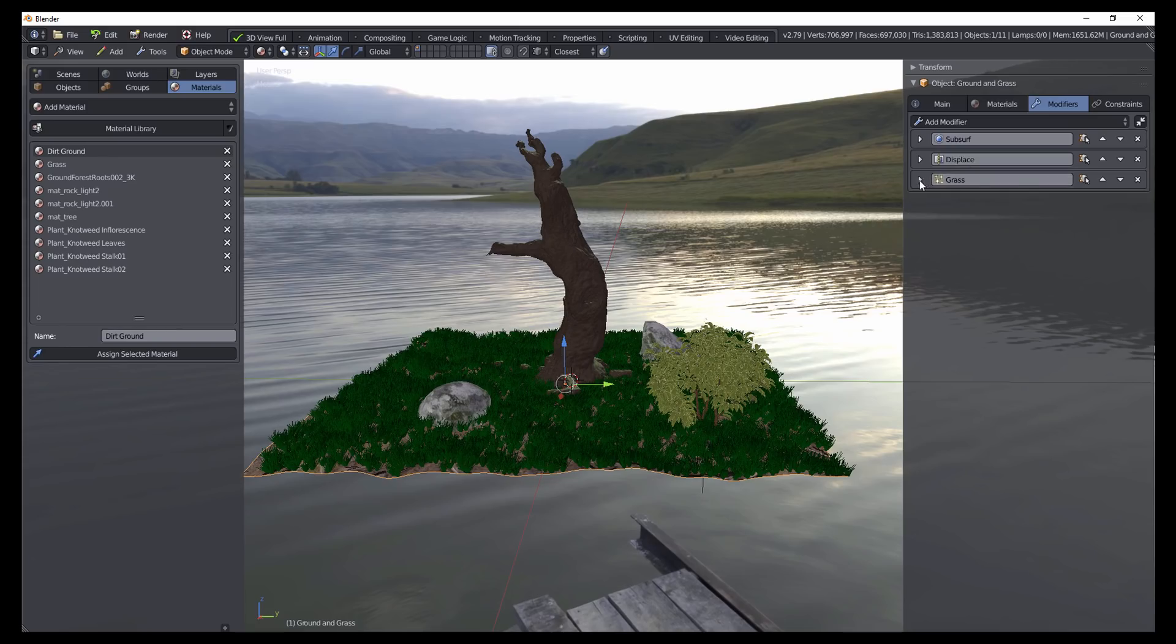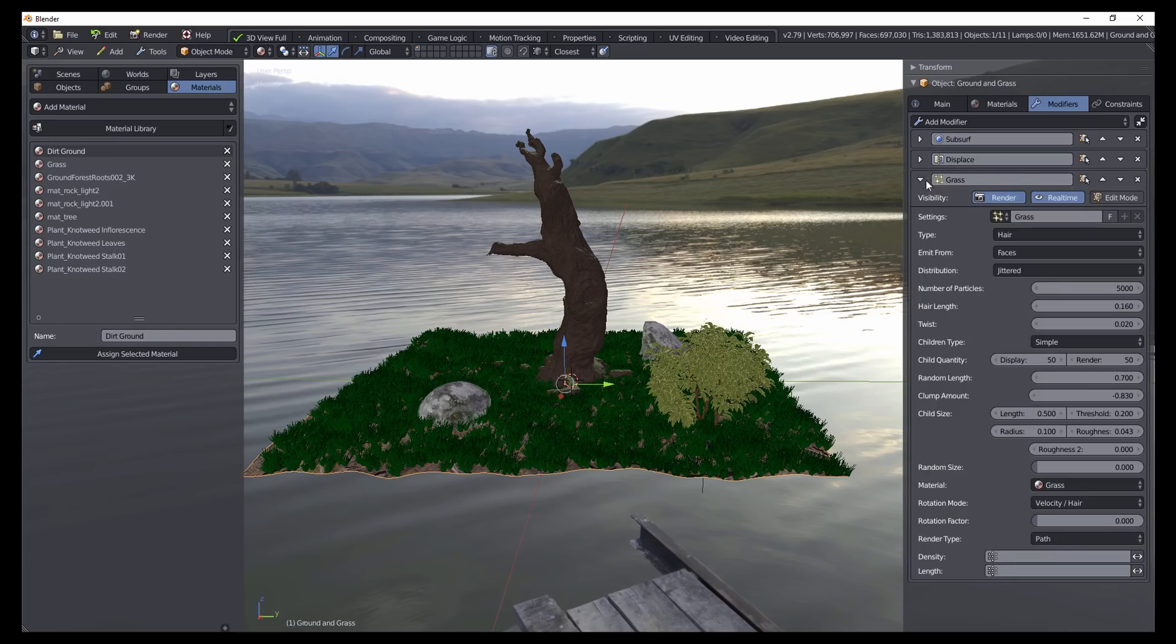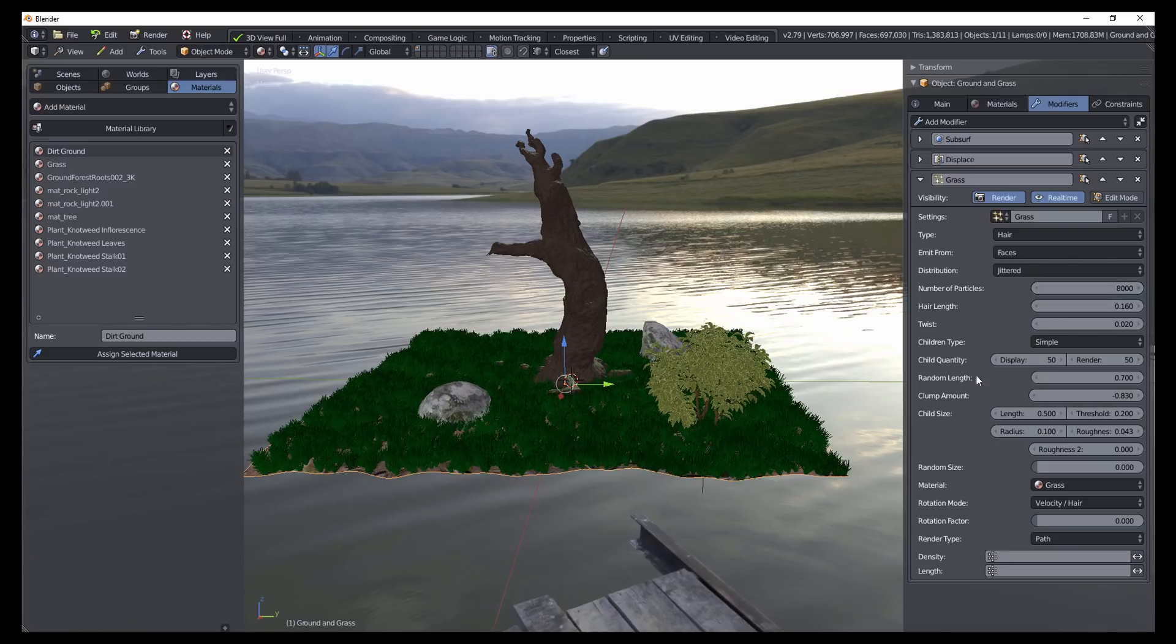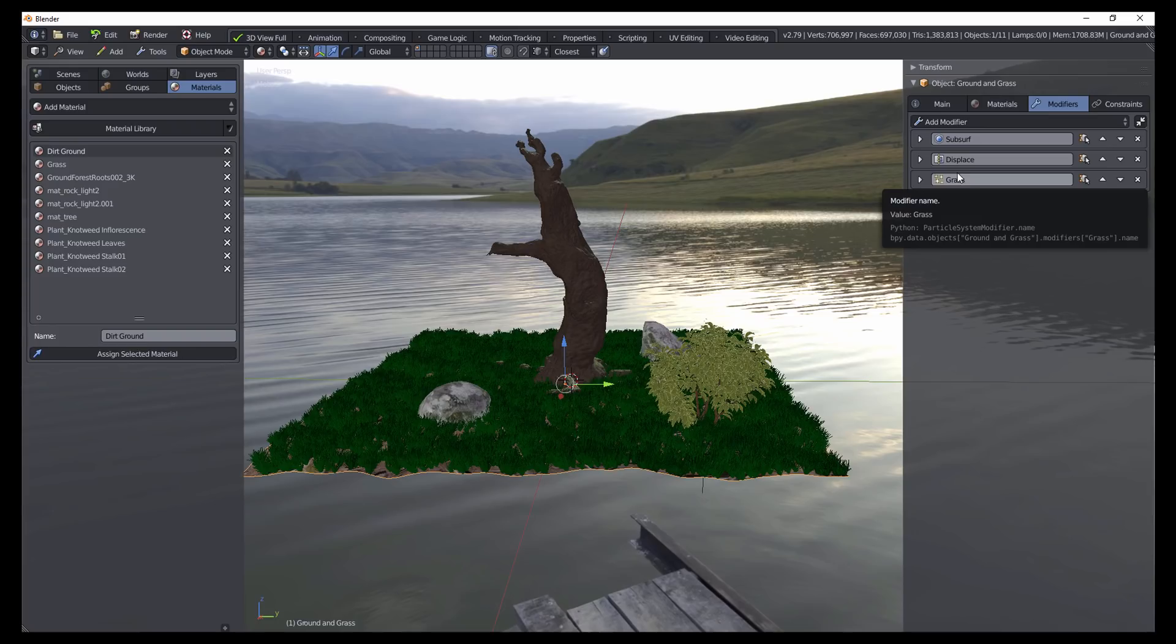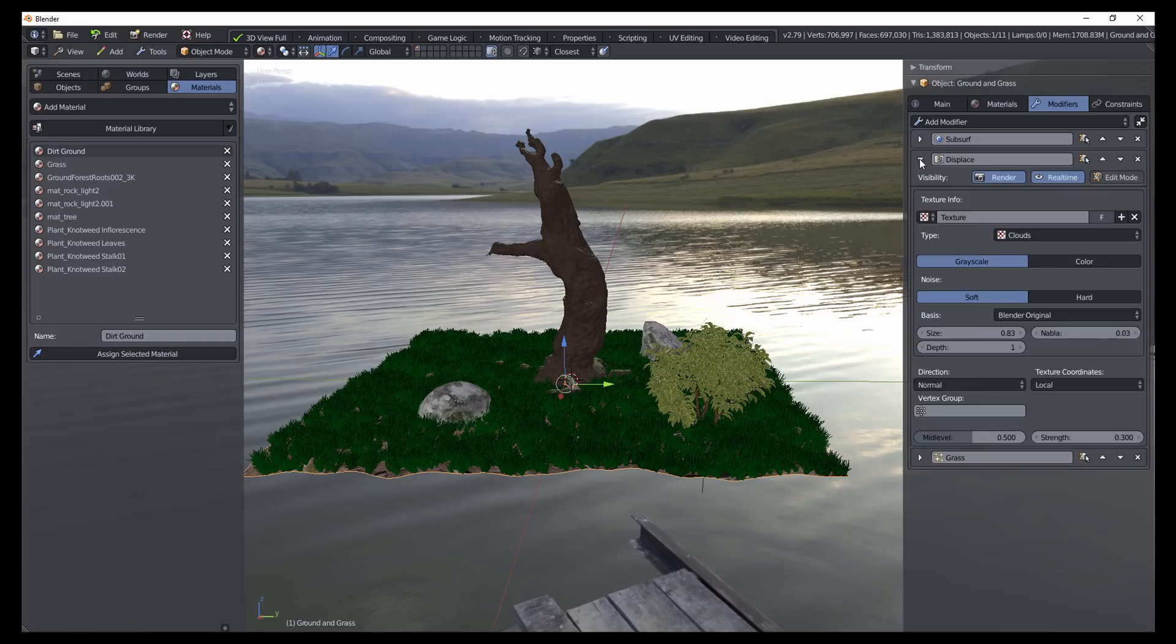And so here if we open up the modifier that we have for the grass particles, here we can just make some quick adjustments to this right from here. And displaying all of the particle systems in the same modifier stack just makes it a lot easier to know where to access different properties. Another thing that I've changed here, if we take a look at this displacement modifier, we'll notice that it's using a texture in order to displace this mesh. And here we're using a clouds texture.